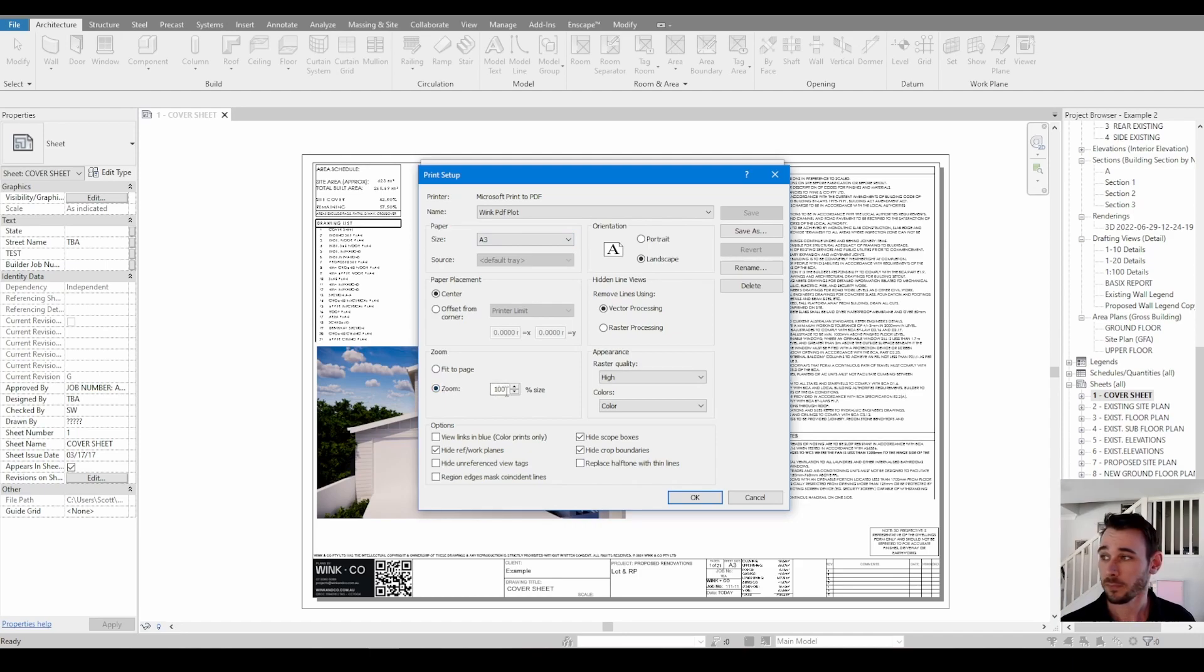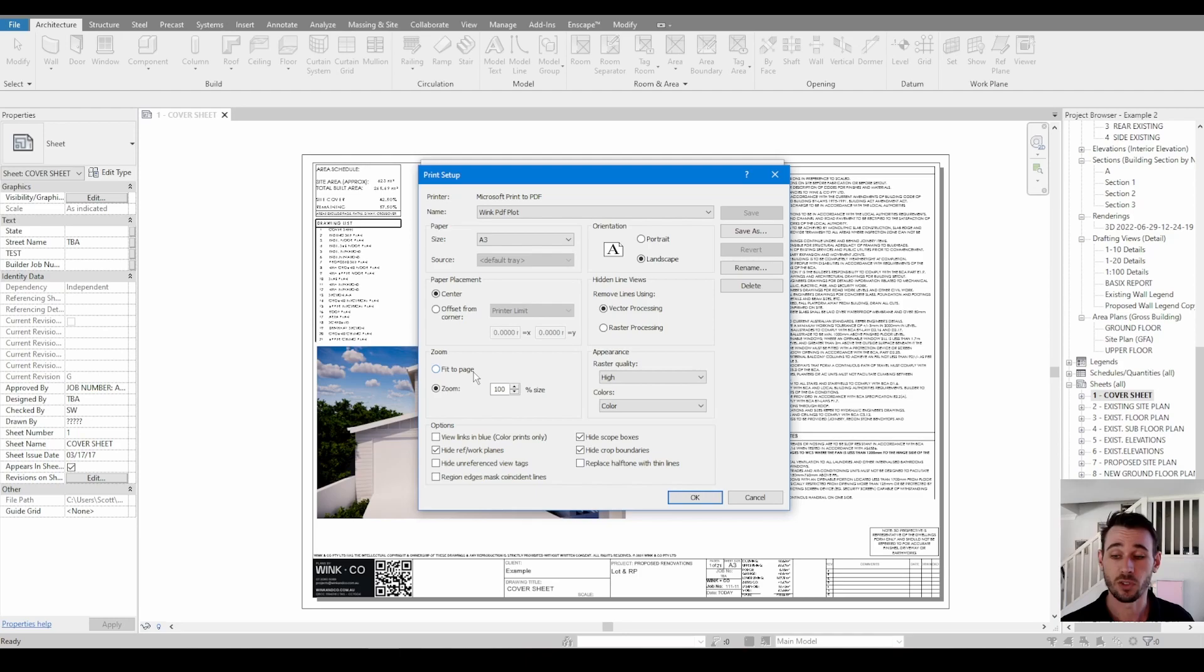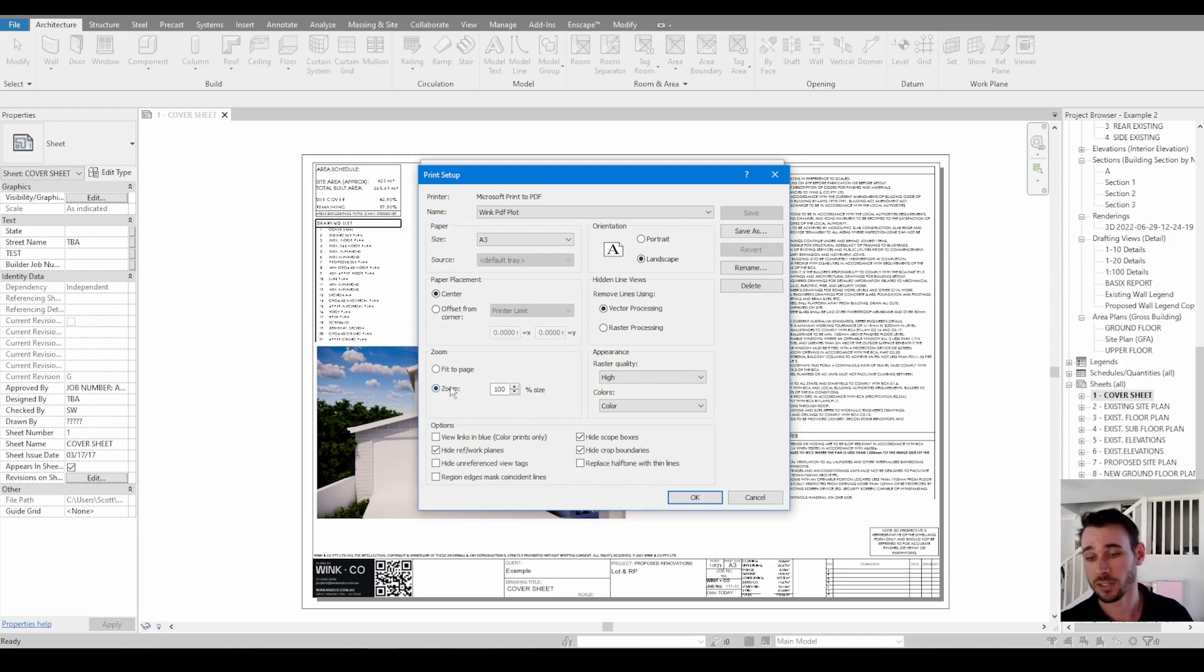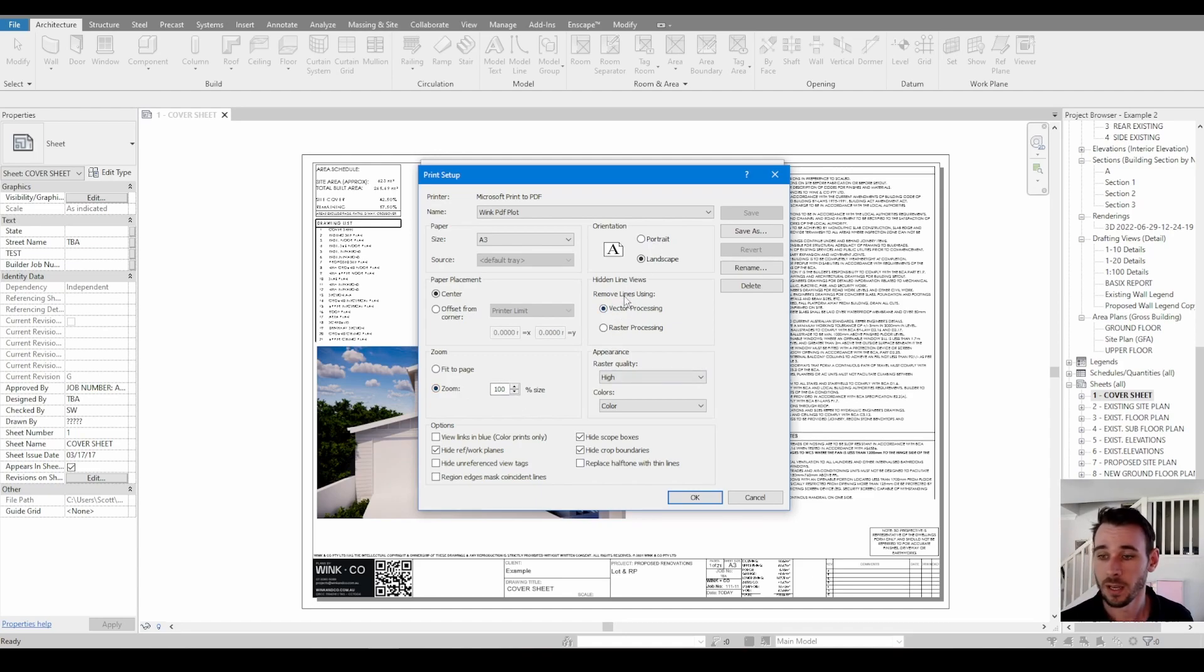Something easy to remember with the zoom is if you change the zoom, it's going to change the scale. And if you change the scale, you're going to go to jail. So don't change the scale, make sure it's zoomed to 100%.